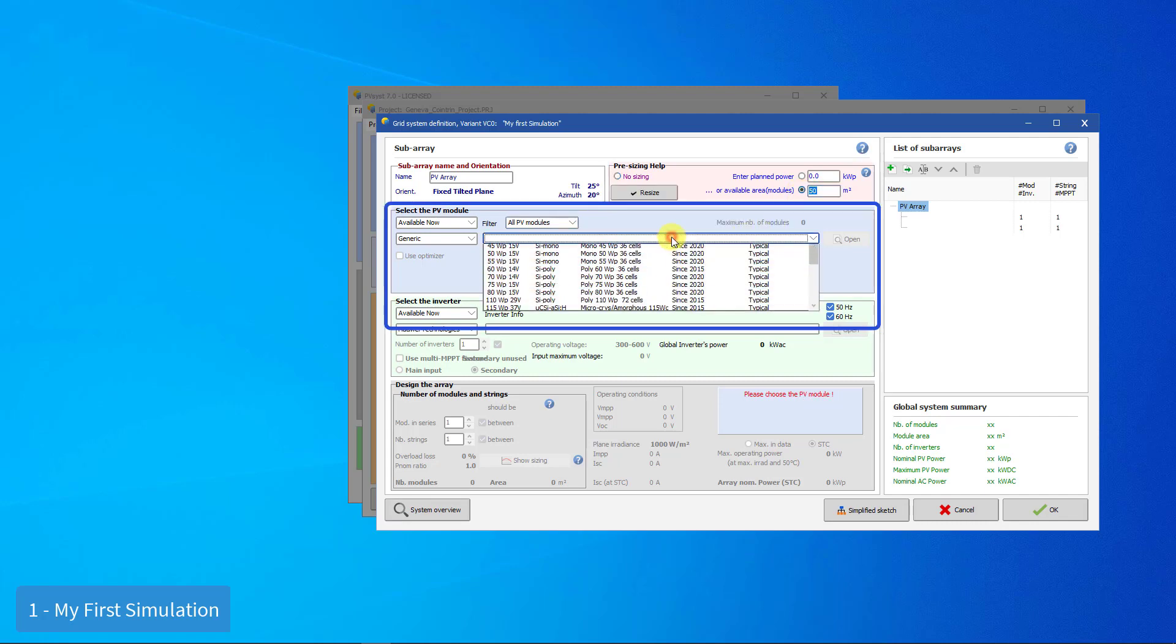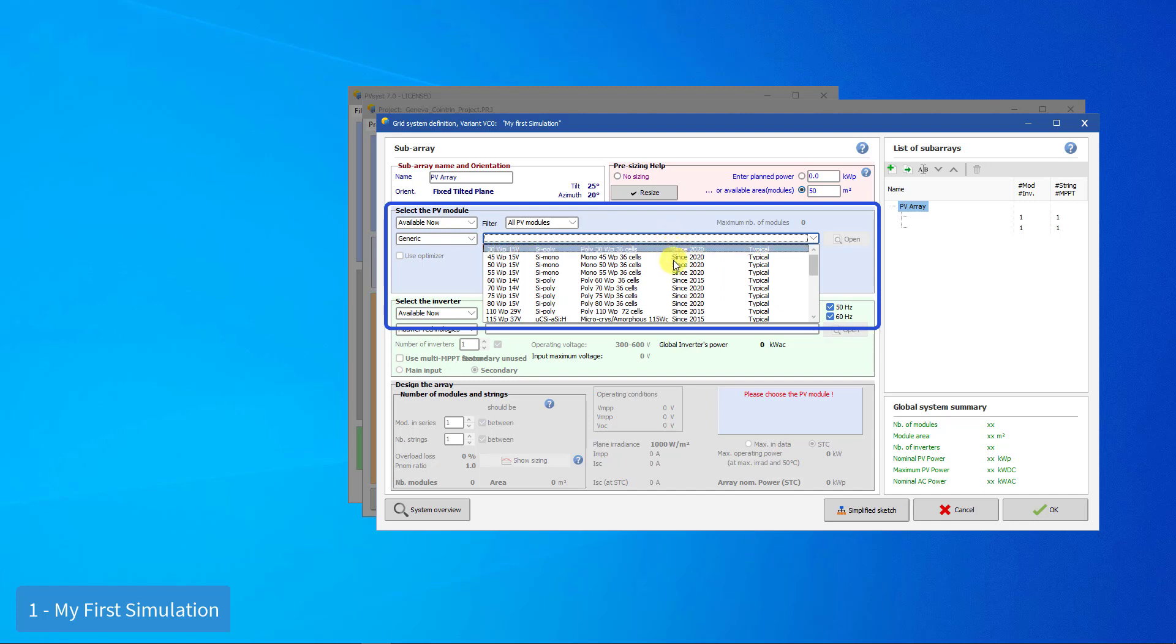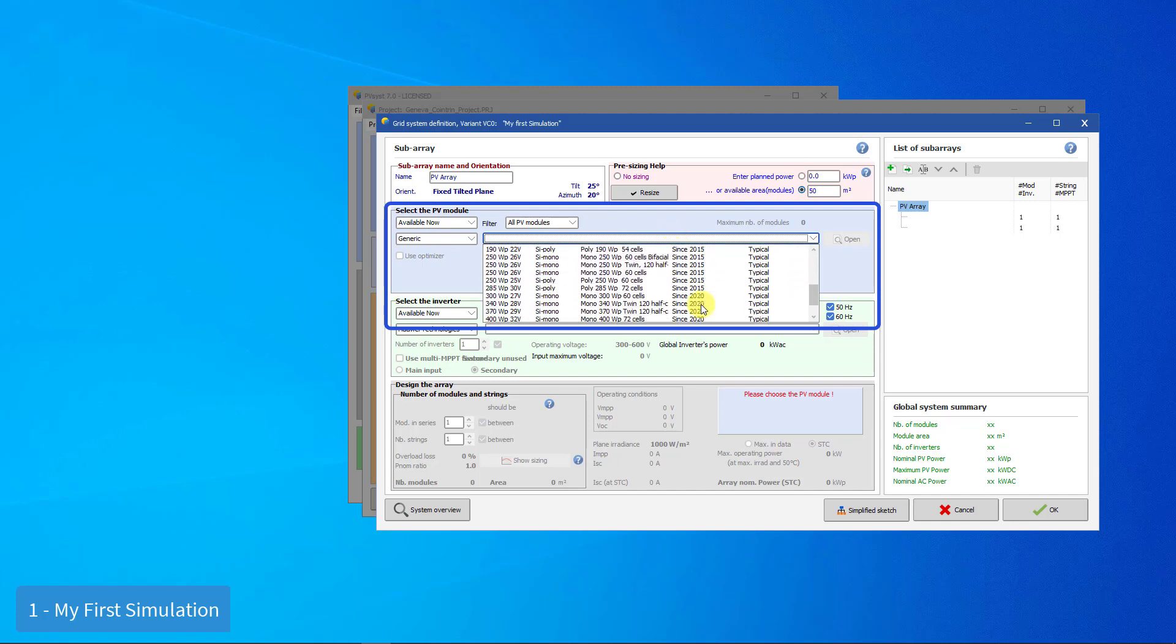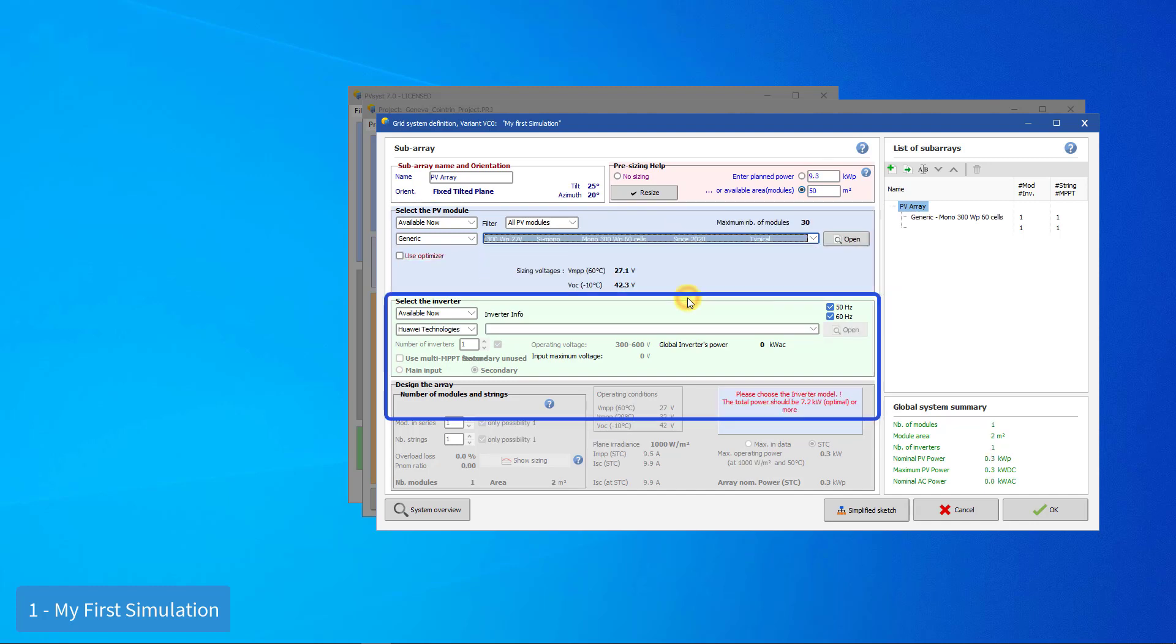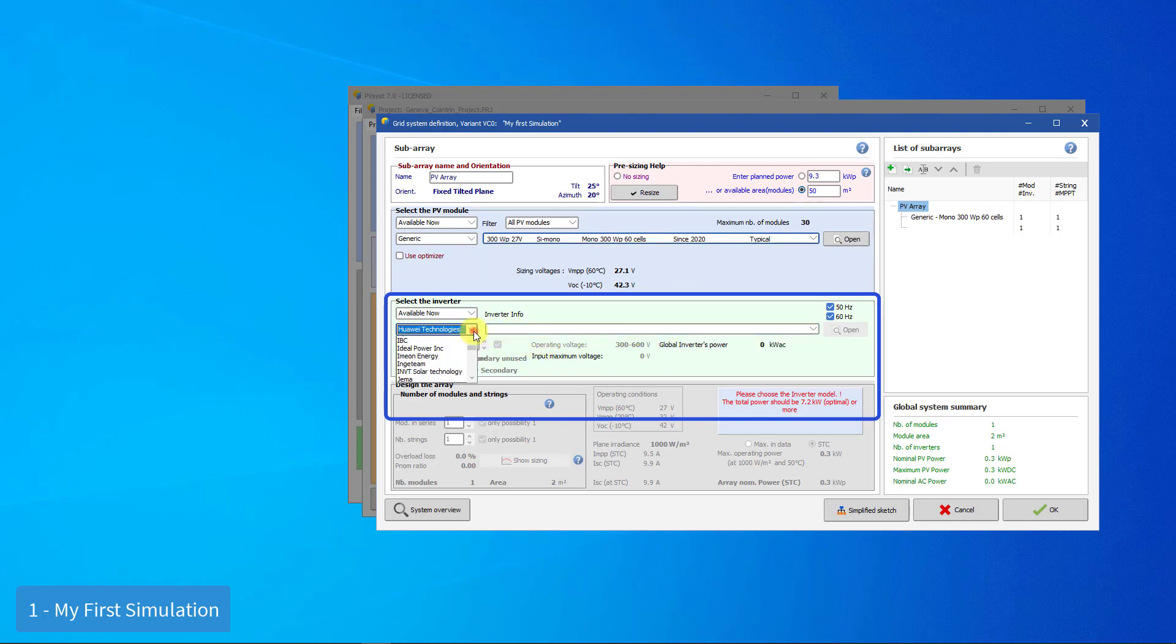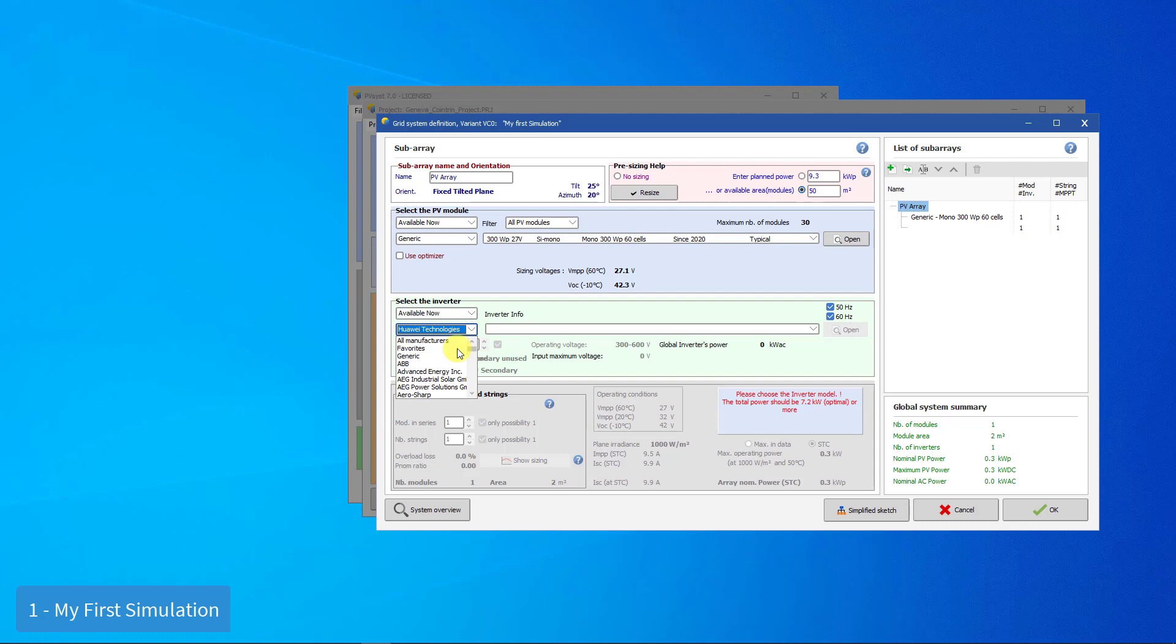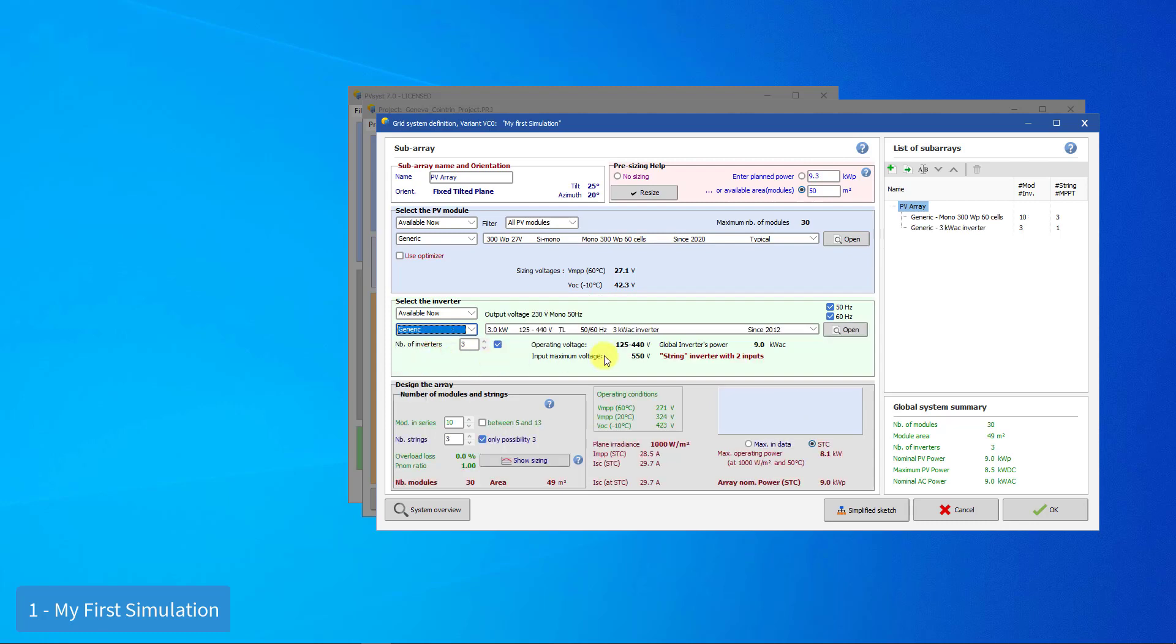You now have to choose a PV module in the database. We will use a generic 300-watt peak panel. We also have to choose an inverter. PVSyst suggests the suited inverter power. We will use a 7.5-kilowatt inverter.